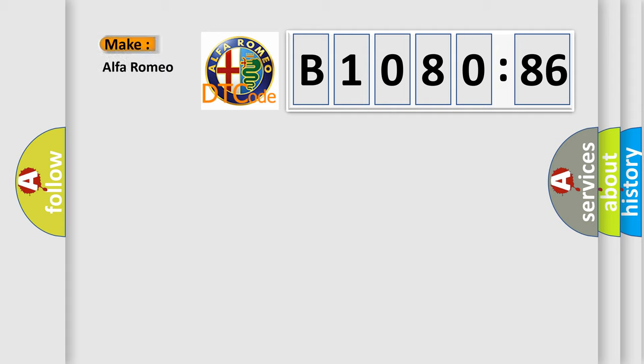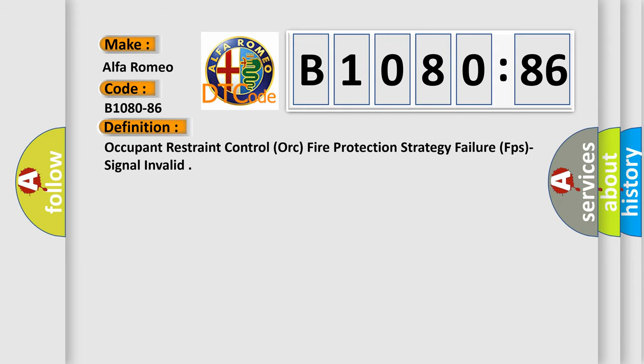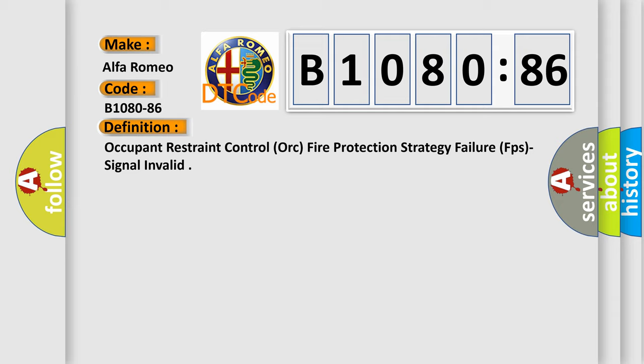So, what does the diagnostic trouble code B1080-86 interpret specifically? Alfa Romeo car manufacturers. The basic definition is Occupant Restraint Control ORC Fire Protection Strategy Failure FPS Signal Invalid.